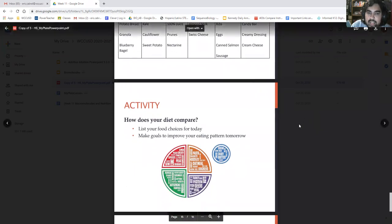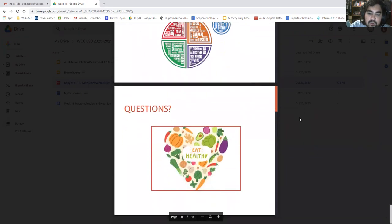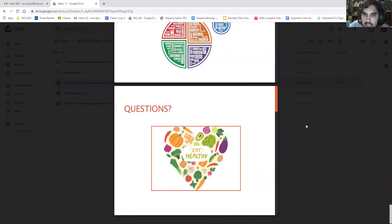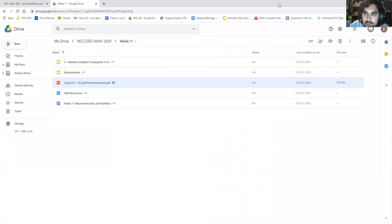Go ahead to the next activity: list your food choices for today and then make your goals to improve your eating tomorrow. If you have any questions, email me or comment on your Google Classroom assignment. Thanks for watching this and hope you have a great weekend — peace out!